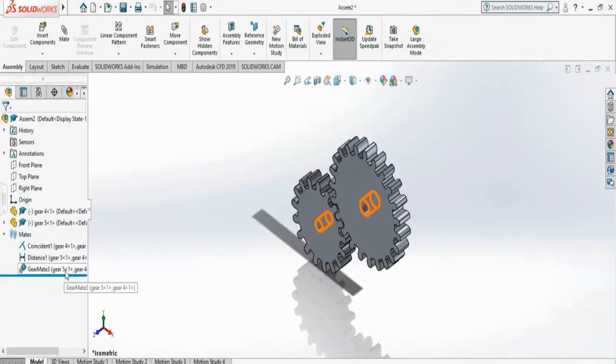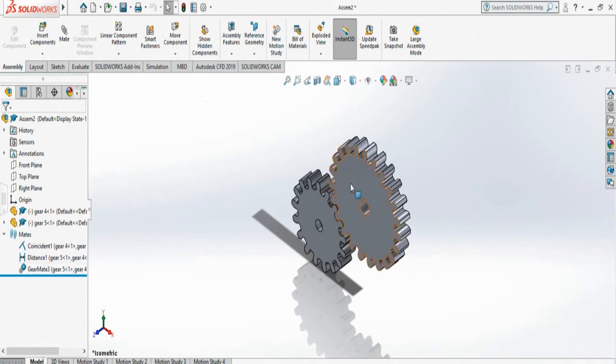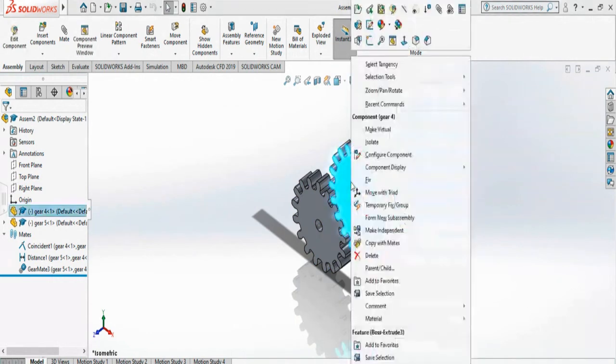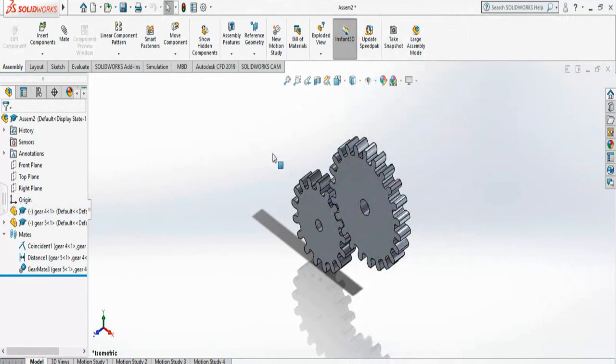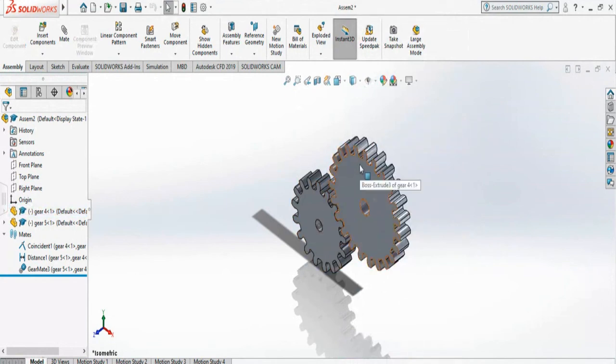But if before you do the gear mate, you can delete this gear mate and make either one fixed. So you can make this one fixed by clicking right and fixed. If you do that, after this one is float and this is fixed, if you do the gear mate,